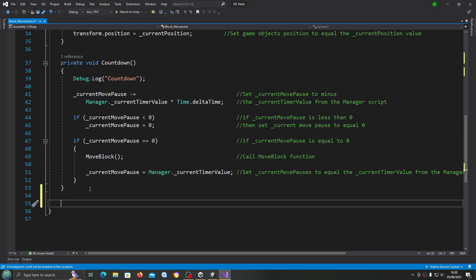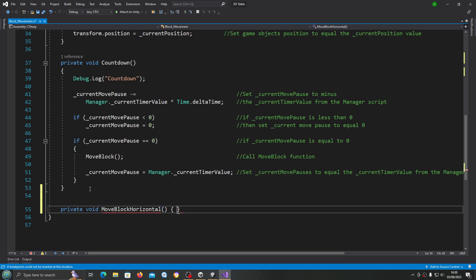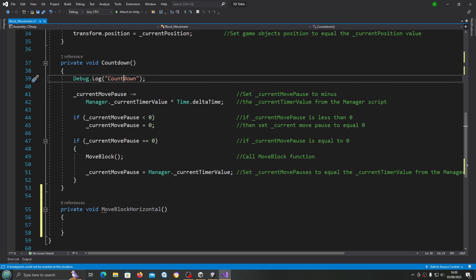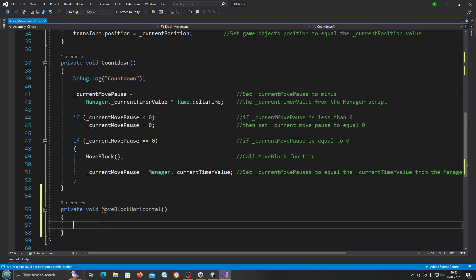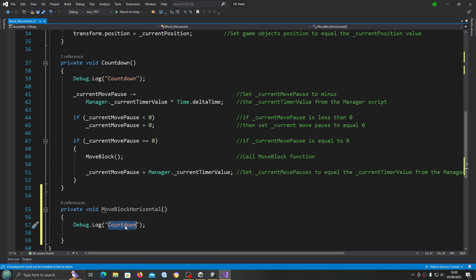Just before the last closing bracket we're going to create a type private void. Let's say moveBlockHorizontal — you could put horizontally if you wish, but that's what we'll do for now. I'll just copy in a debug log and switch out the naming convention.